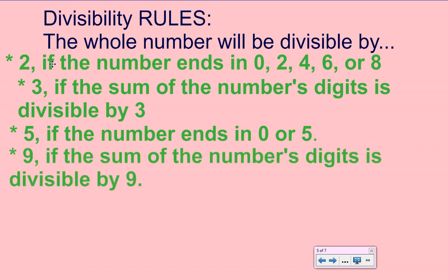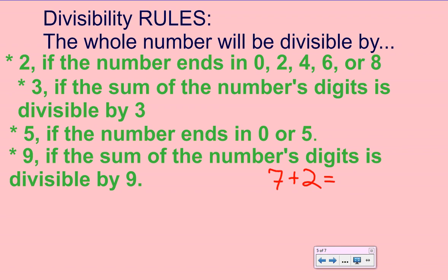Our next rule: a number is divisible by 9. This is similar to the divisibility rule for 3. We have to find the sum of the number's digits and see if it's divisible by 9. Going back to the example 42: 4 plus 2 equals 6. Is 6 divisible by 9? No — we can't divide 6 by 9 and get a whole number. Therefore, 42 is not divisible by 9. But if I changed it to 72, the sum of the digits is equal to 9, and 9 is divisible by 9. Therefore, 72 is divisible by 9.